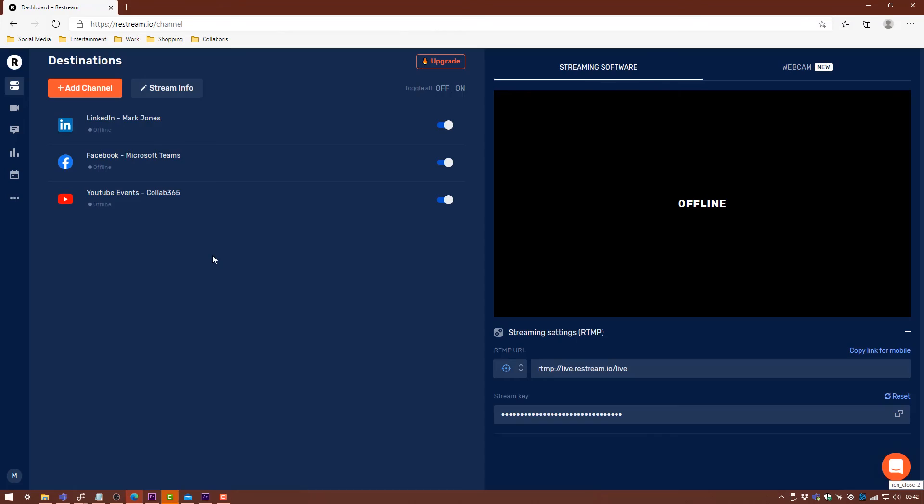Basically what you'd be doing to set these up is grabbing your stream keys from where we found them in Facebook, where we found them in YouTube, and then just putting them into here. Then what you want to do with this is use the RTMP server and stream key from Restream and put that into your OBS settings.